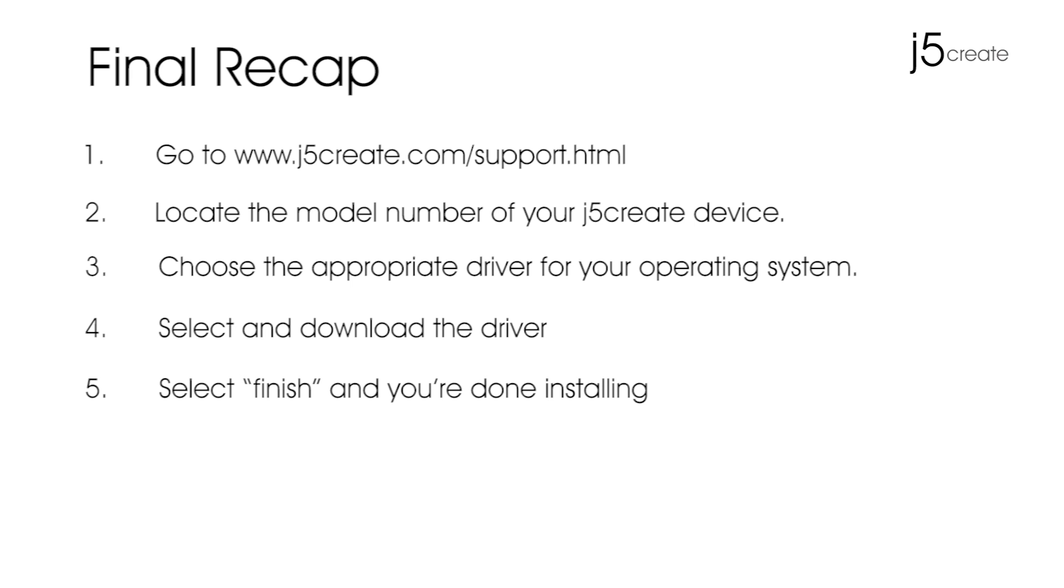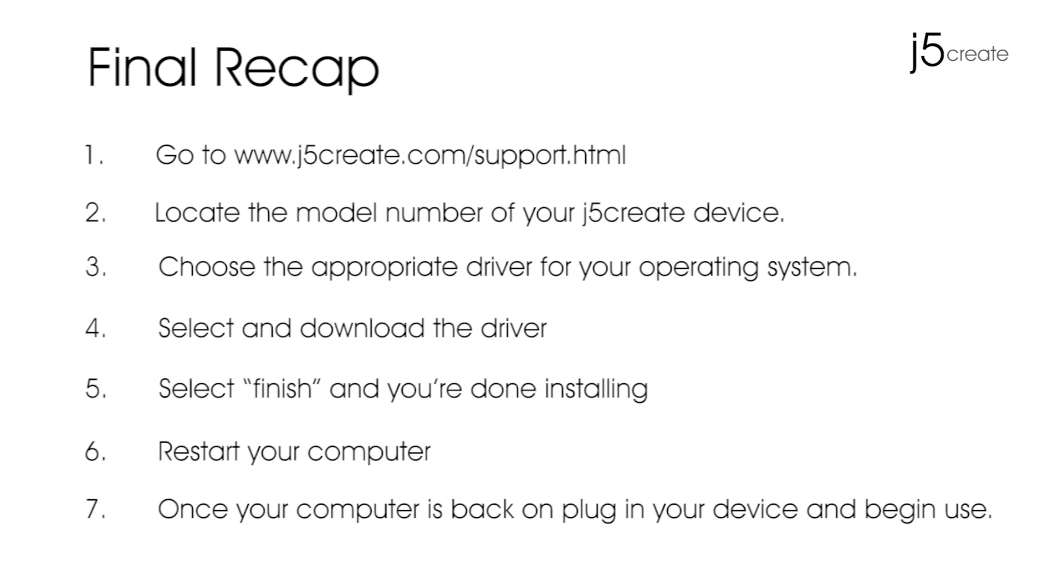Step five, select finish and you're done installing. Step six, restart your computer. Step seven, once your computer is back on, plug in your device and begin to use.